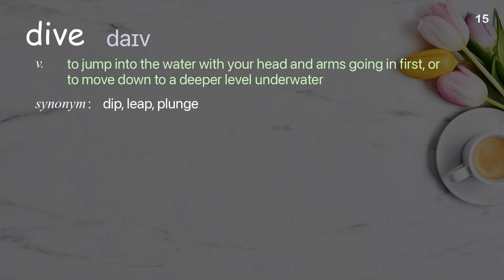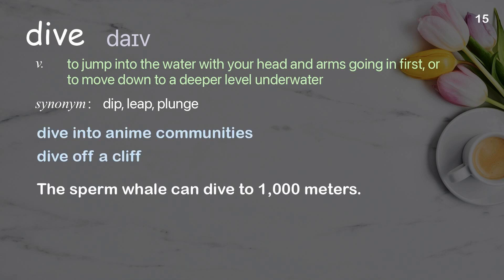Dive. To jump into the water with your head and arms going in first, or to move down to a deeper level underwater. Examples: dive into anime communities, dive off a cliff. The sperm whale can dive to 1,000 meters.